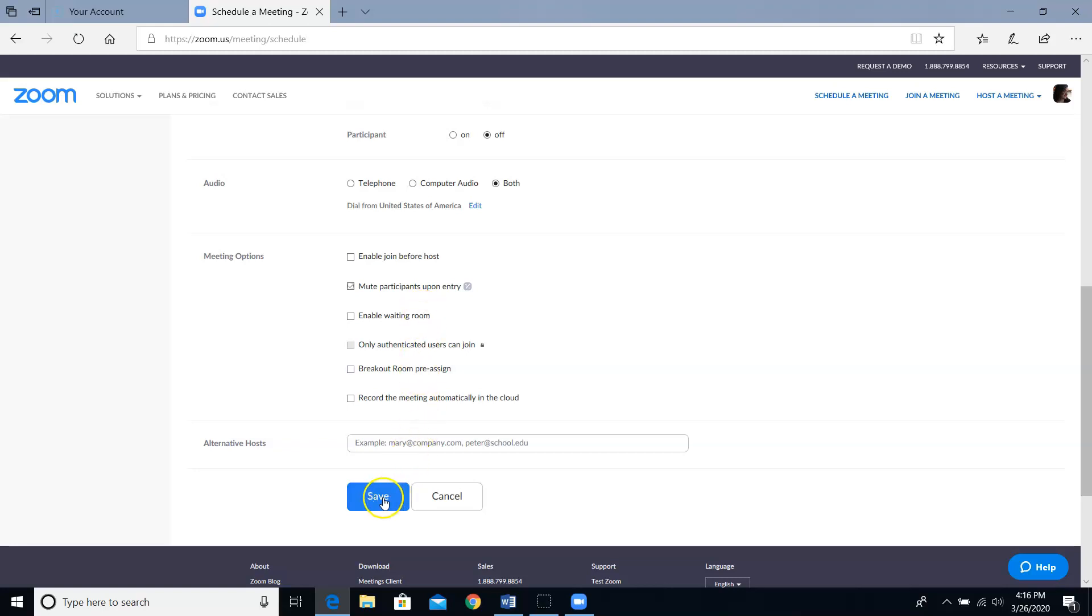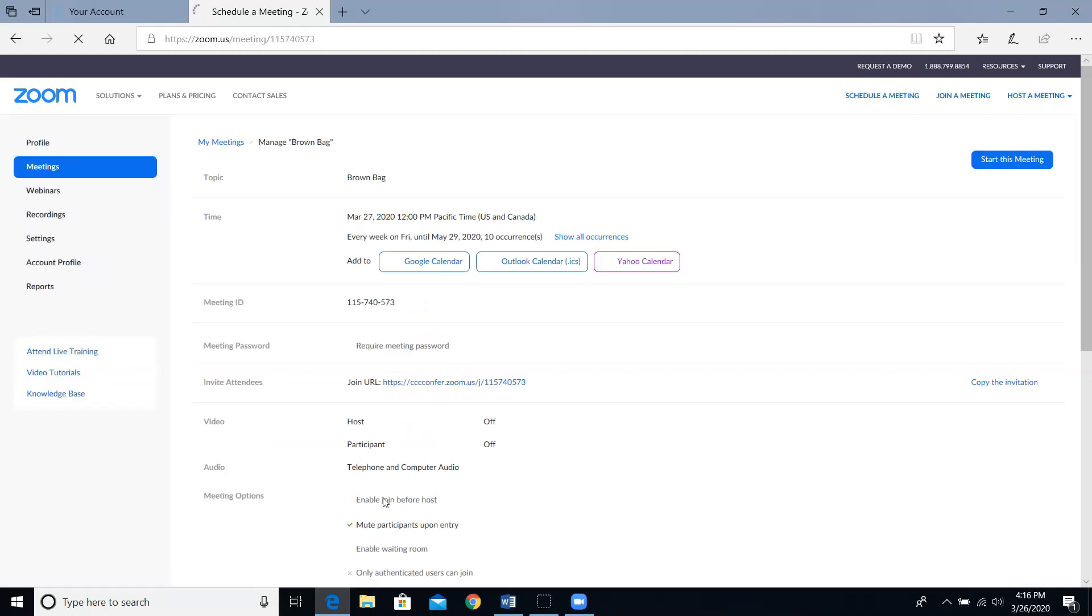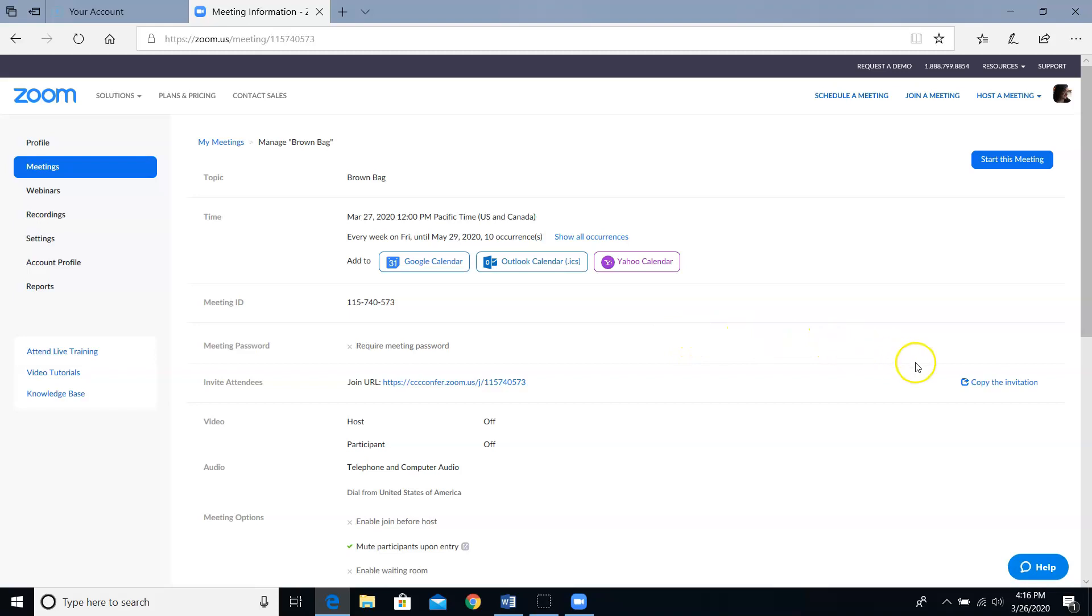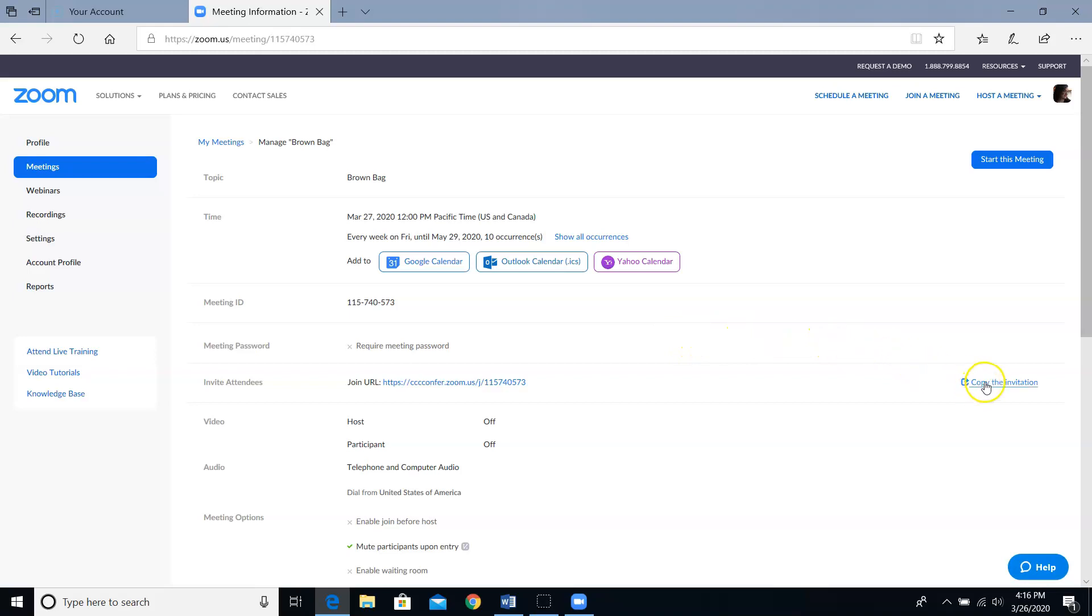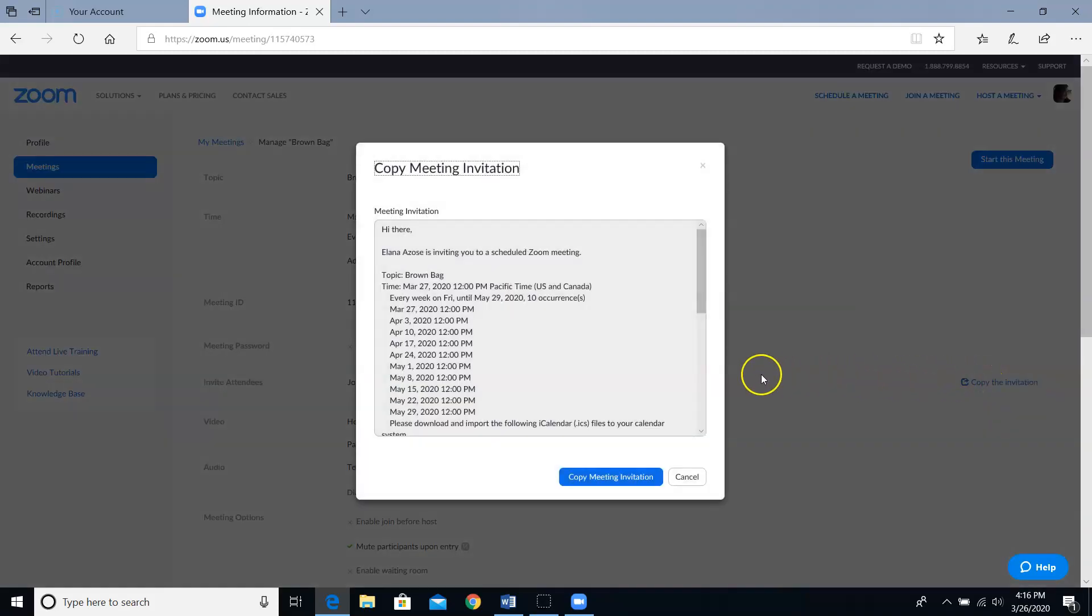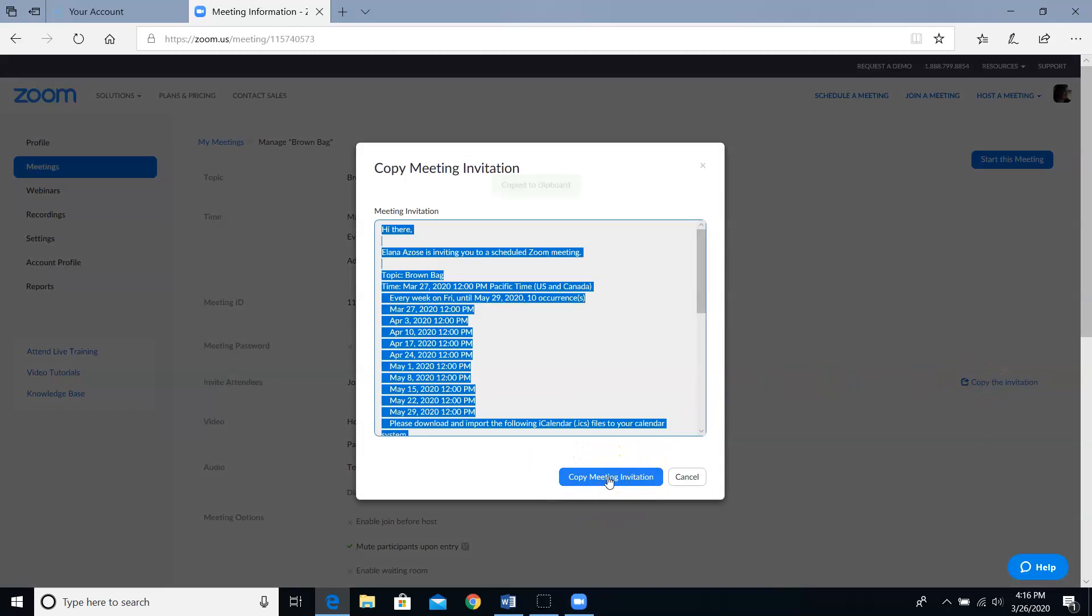You'll be taken to the screen where you can manage your meeting. Go ahead and click the copy the invitation link and then you have to click this blue copy meeting invitation button and now it's on your clipboard. Next, you'll open up Outlook and paste the invitation into an email to invite your attendees.